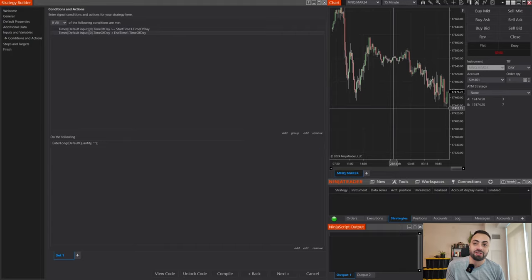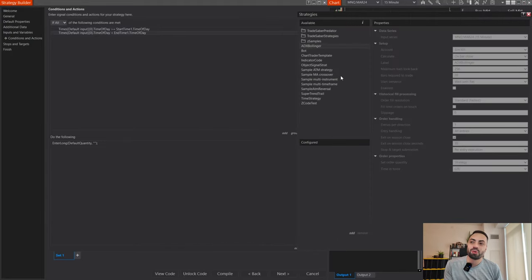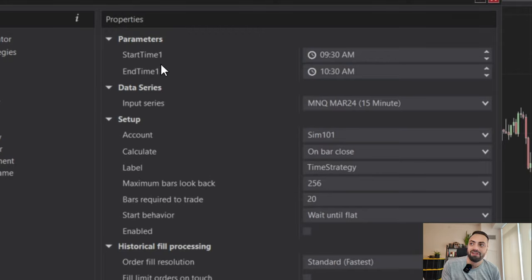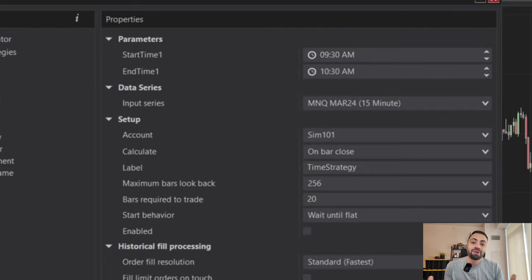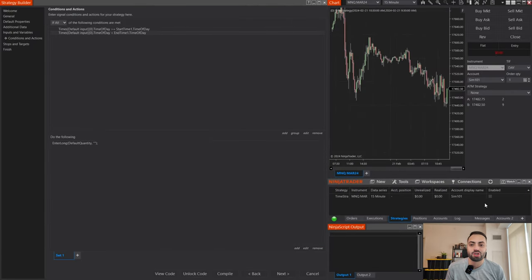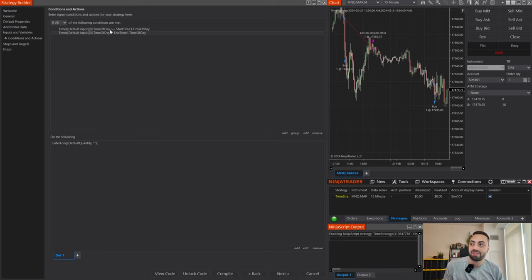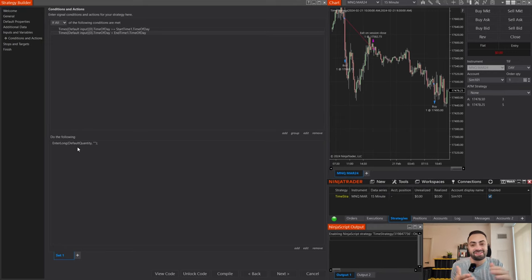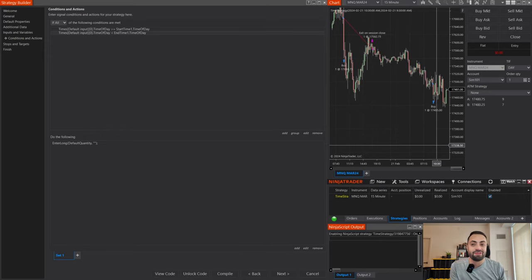Once we have that, right-click on our chart, go to Strategies, and scroll down to your Time Strategy. From here you can see our properties have our Start Time and End Time — we can easily select whatever time we want. Let's keep it at default, hit Apply, OK, and make sure you enable your strategy in the control panel. All this strategy is saying is: if the most current time is within our defined window, we're going to enter long. We haven't set any stops or profit targets.